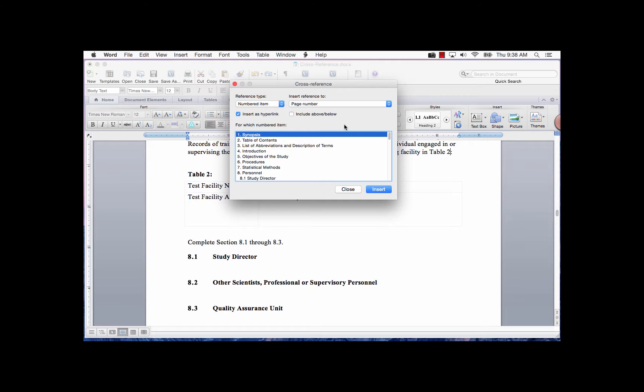For example, if you selected Numbered Item Reference Type and the numbered item was 1.1 in the For Which Numbered Item field, and then selected the Paragraph Number in the Insert Reference To field, it will enter 1.1 above or 1.1 below, depending on the location of the cross-reference.